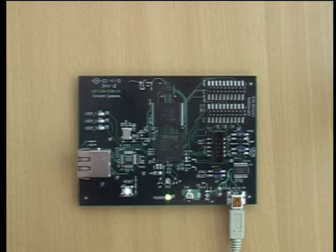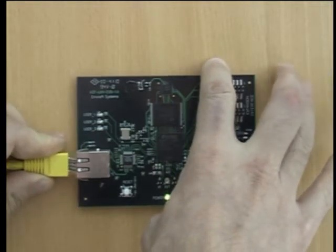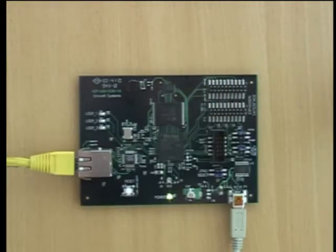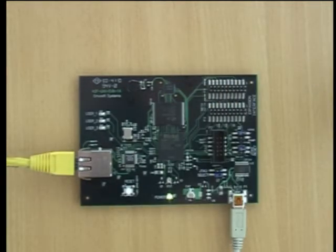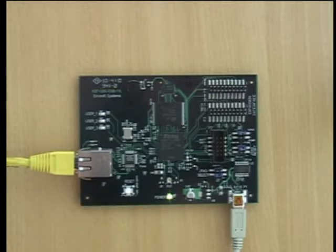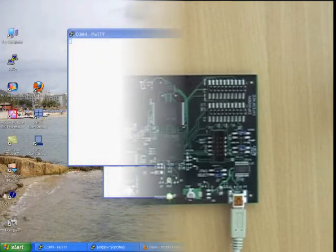The only other connection you need to make to set up the board is to plug it into your LAN using a standard Ethernet cable. On power-up and reset, the board is configured to immediately bootstrap Linux and then mount the demo application.